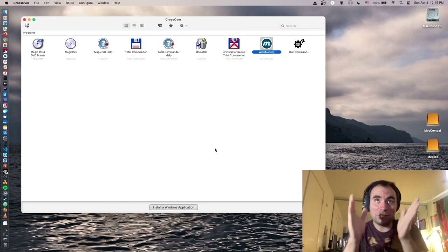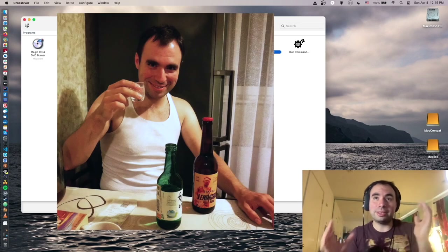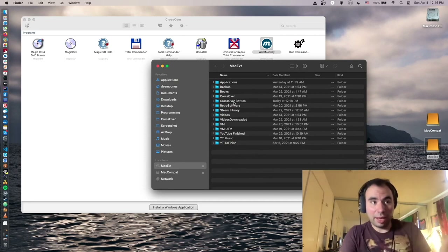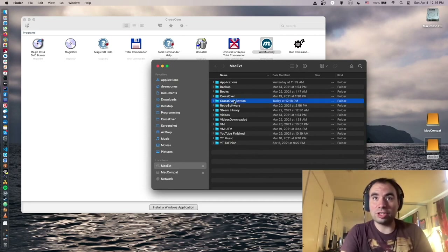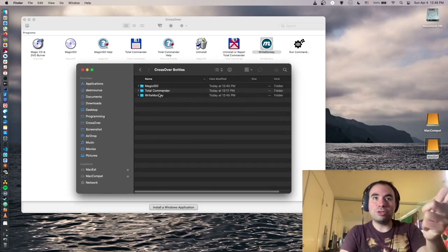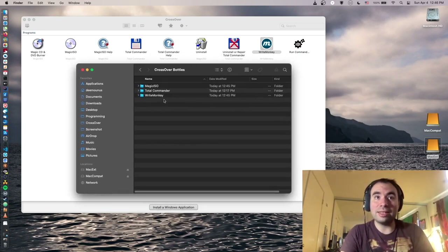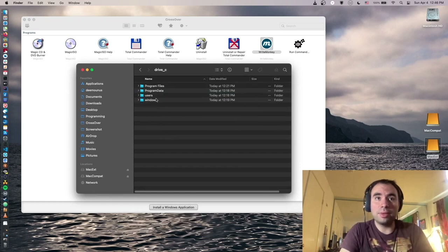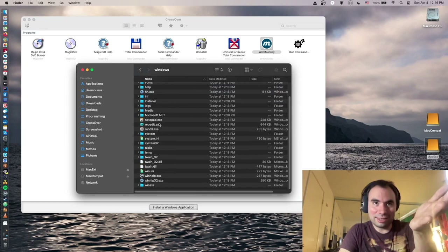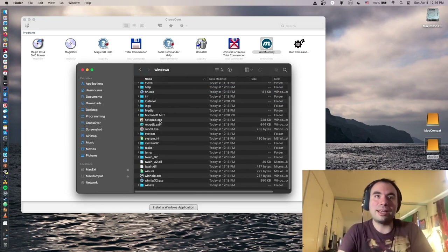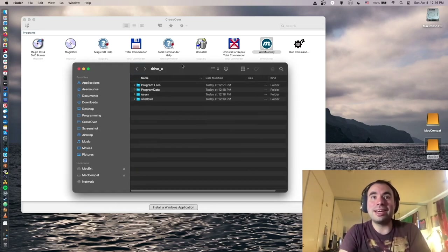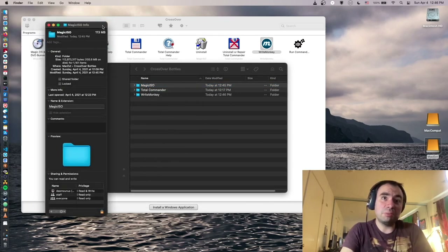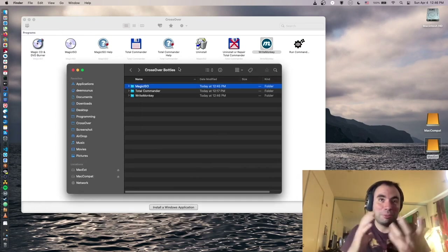Every time you install an application in Crossover, it creates something called a 'bottle.' This bottle basically contains all the Windows structure as well as your application. On my external disk I have these bottles installed — Total Commander, Right Monkey, and Magic ISO. Inside Right Monkey's bottle you can see the Windows structure: Drive C, Windows, Users and all that. It even has Notepad, but it's an open source simulation. Each app takes around 100MB, which is not bad.